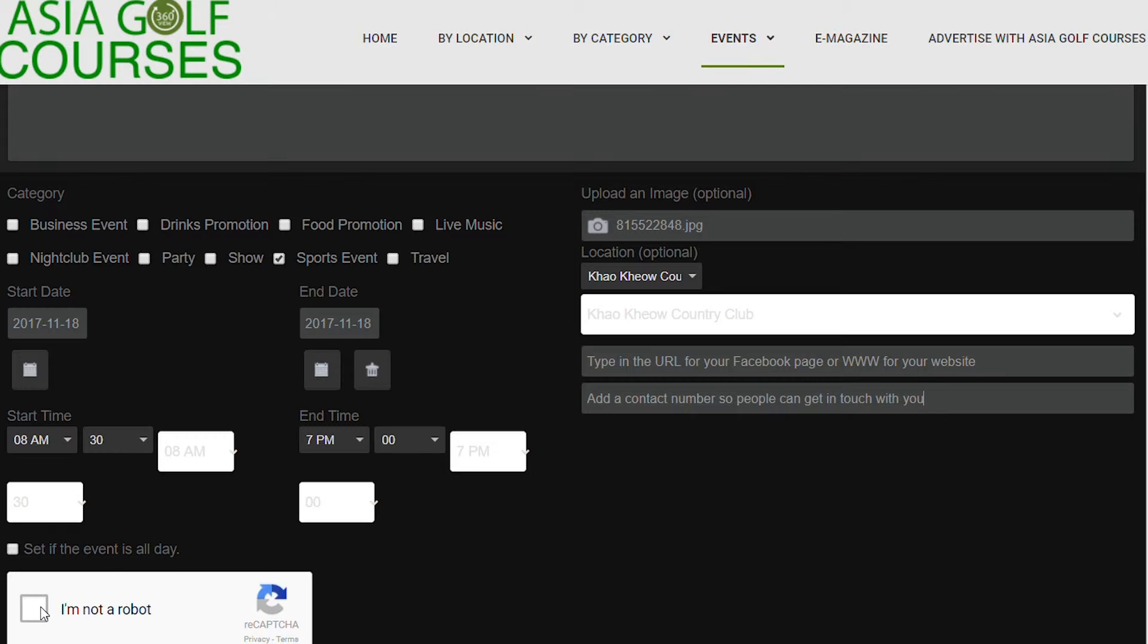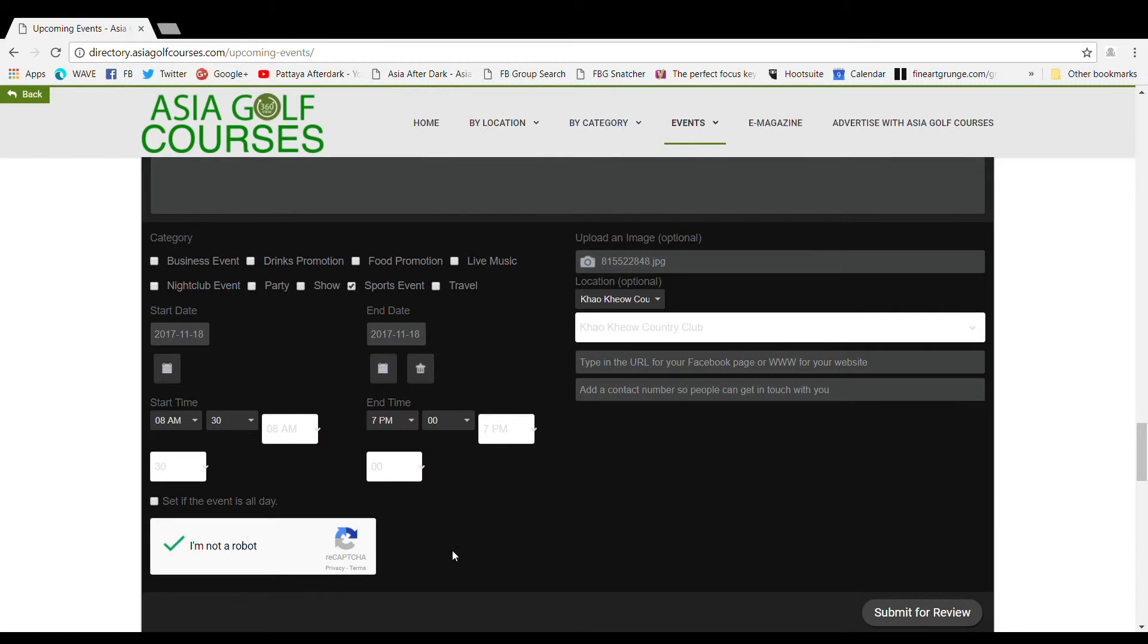Once you have added all the information you may want to set the event if it is all day, but for now I suggest you just put the times it starts and finishes. Tick that you are not a robot, submit for review, and your screen will temporarily freeze while your information is sent through.